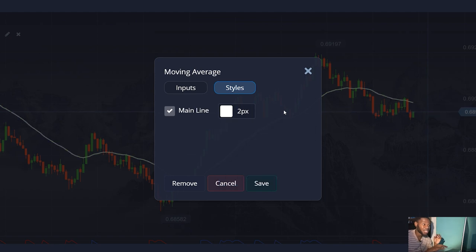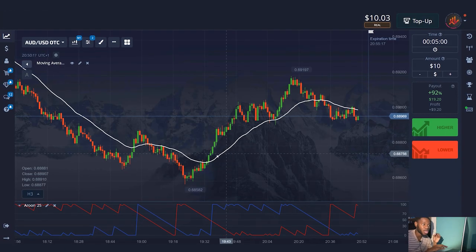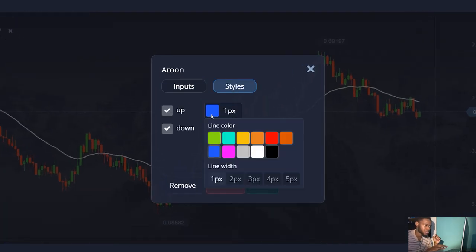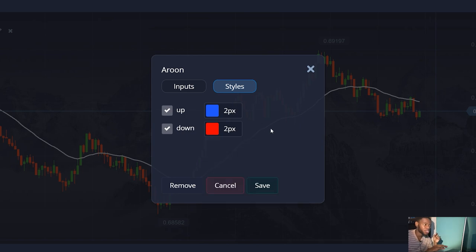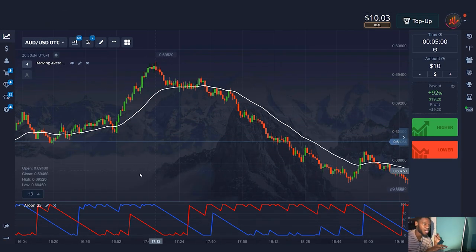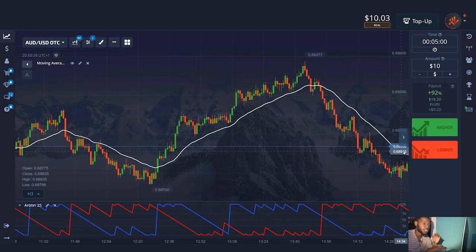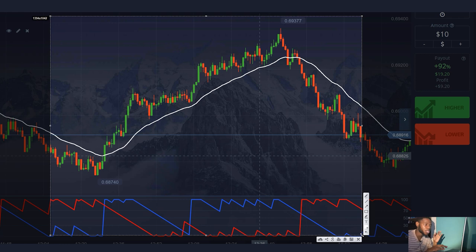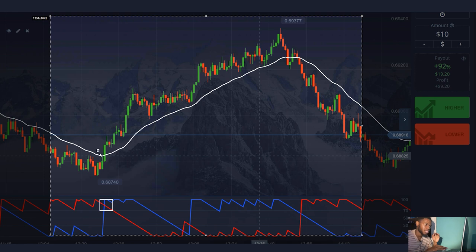For the Aroon indicator, I'll leave the period as default as it works well for my strategy. I'll just make the line a bit wider for my comfort. Now that the indicators are set up, I'll look for the past price movement situations that fit my strategy. Here's the first situation: the blue Aroon line crosses the red line and moves upwards. The price crosses the moving average and moves upwards too. These indicator signals indicate an upward trend in the market and the price will go up.